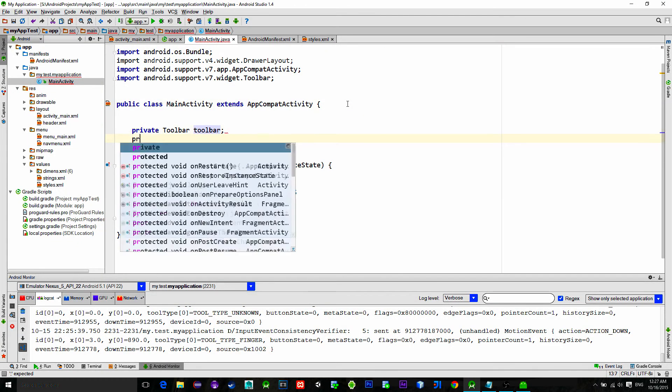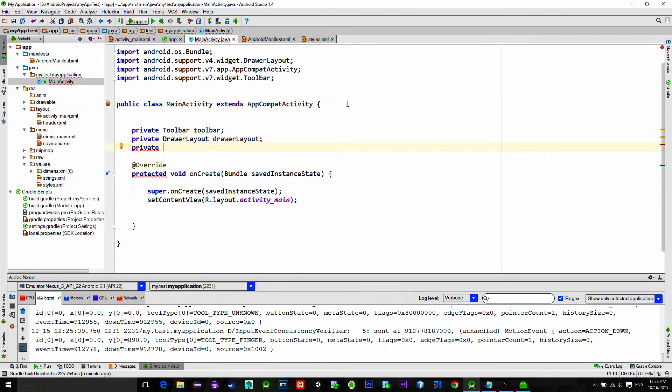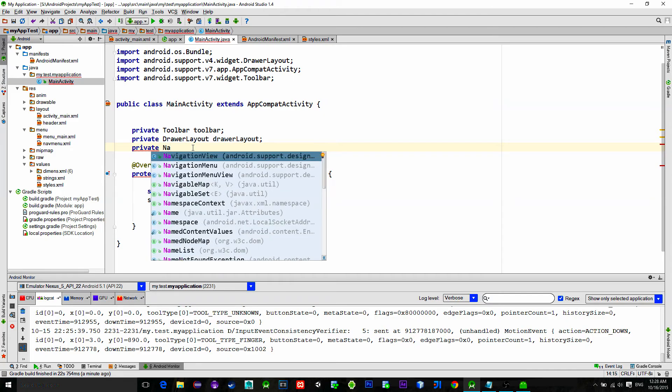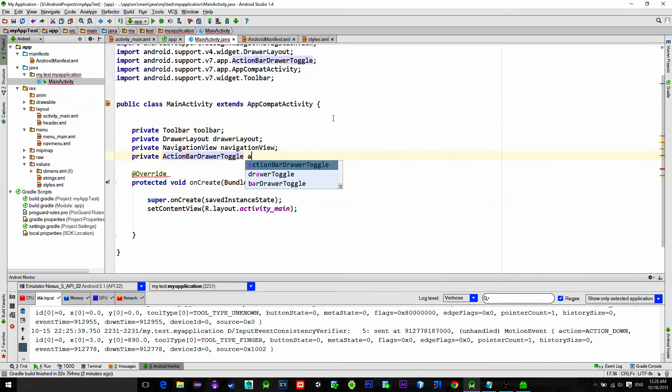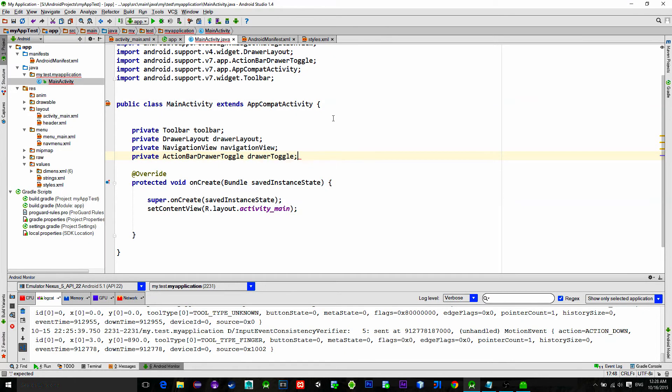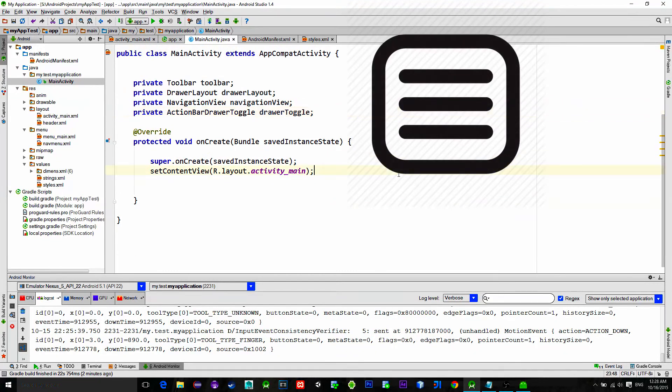Drawer layout, navigation view, and also an action bar drawer toggle. It is also known as a famous hamburger menu.